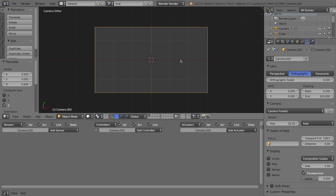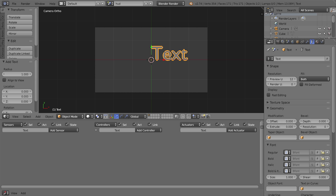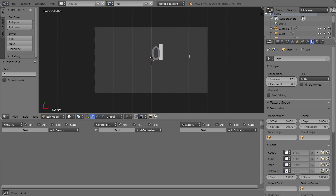Back in camera view (pressing 0), I'll press Shift+A and add a new text object. The text object isn't a mesh — pressing Tab goes into edit mode where you get a cursor. I'll press Backspace to clear the default text, then type the number zero because our counter starts at zero.